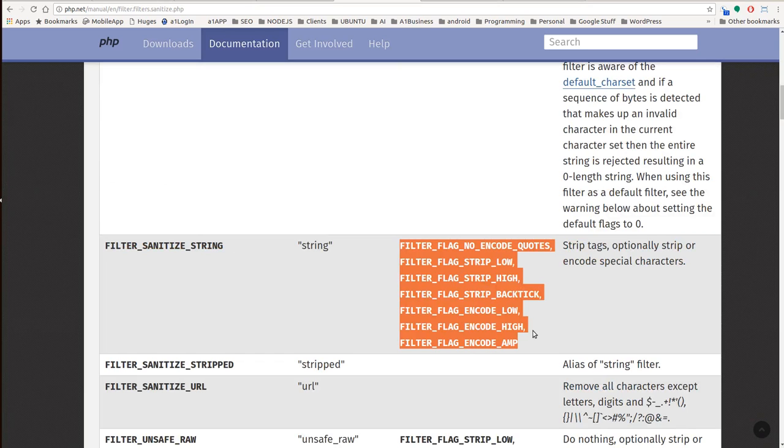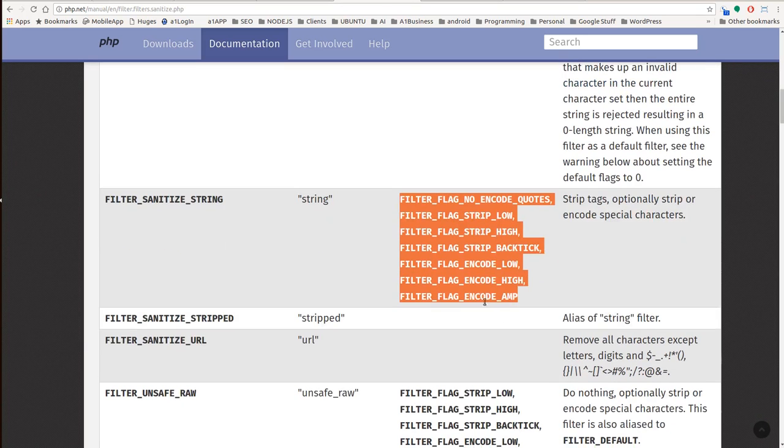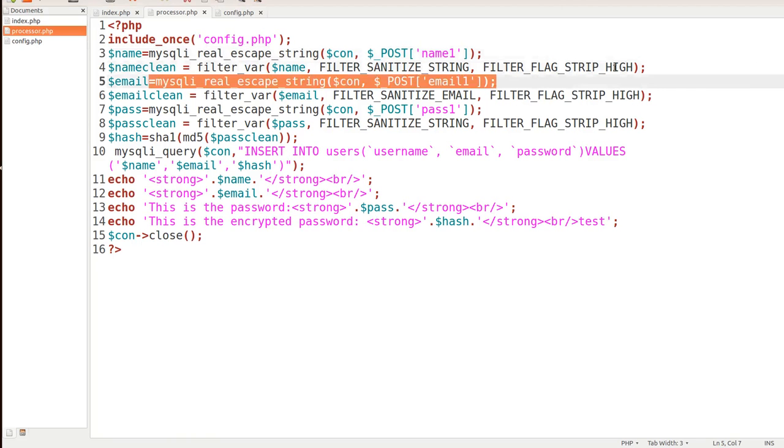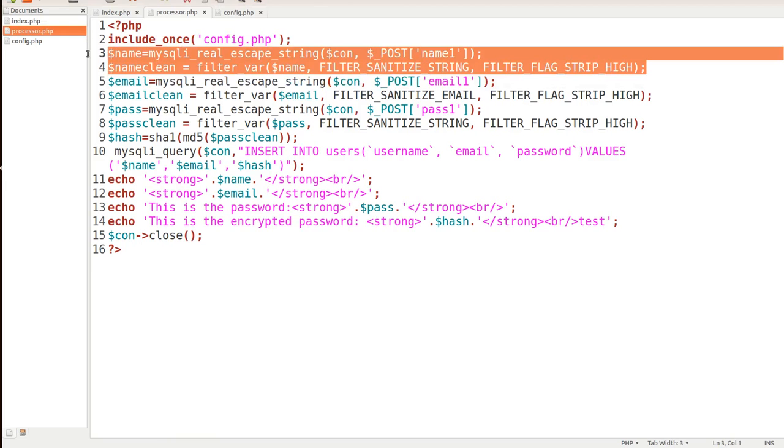And you can use these different flags on it. Low, high, filter_flag_encode_low, filter_flag_encode_high, and so on and so forth, and you could Google these to see what these each stand for. But I wanted to give you guys a way to easily filter your strings so that whenever things are coming over you're going to have to sanitize them before you insert them into your database.